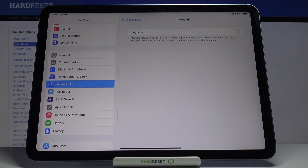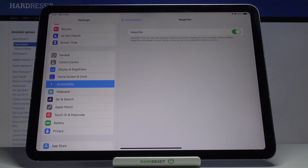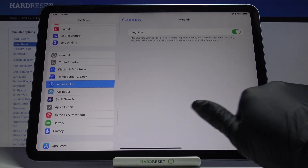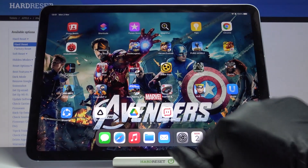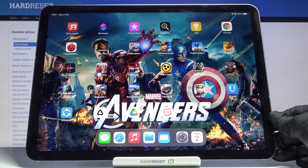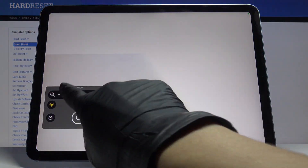Tap on this switcher to turn Magnifier on. Once the Magnifier is on, it will let you use your device camera to quickly magnify your surroundings. Click here and from now on it will appear on your home screen and also as an accessibility shortcut — just mark it.